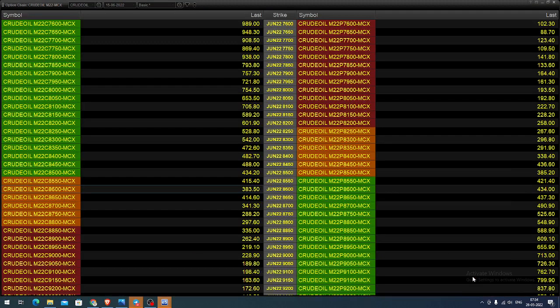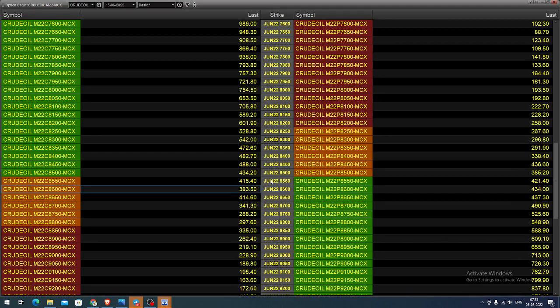In the options market, the option chain you're seeing is for the June month contract. You can select the 8600 call option strike. Whenever the price starts moving above 8640, you can buy this call option with a 40-point stop, and you can expect the value to increase once the underlying asset increases.